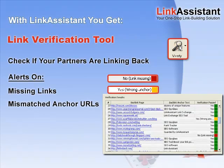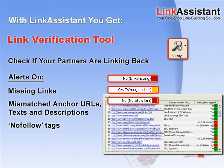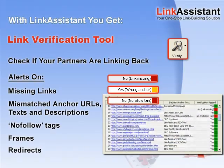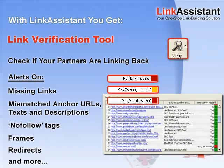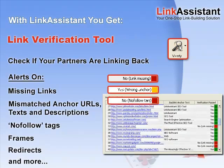Mismatched anchor URLs, texts, and descriptions. No follow tags, frames, redirects, and all kinds of techniques that might mess up your link value.